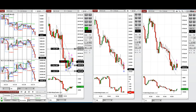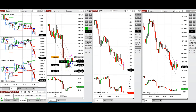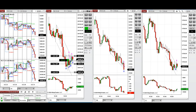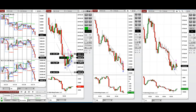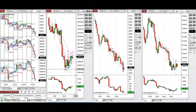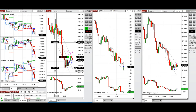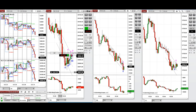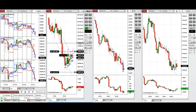We're taking a long position with Setup T on Nasdaq and waiting for a pullback to enter with a better entry price.